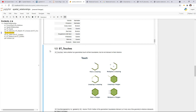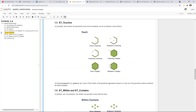The next one is ST_Touches — basically touching at the boundary without getting into the interior. For a point, if it is equal to a vertex in a line it will be true. A line can also touch another line, and a line can touch a polygon at the polygon boundary. The relationship only occurs within the boundary between two geometries — this is how we figure out whether they touch or not.